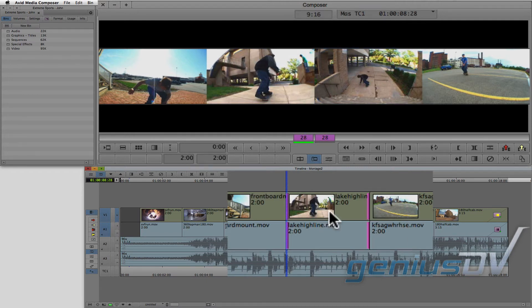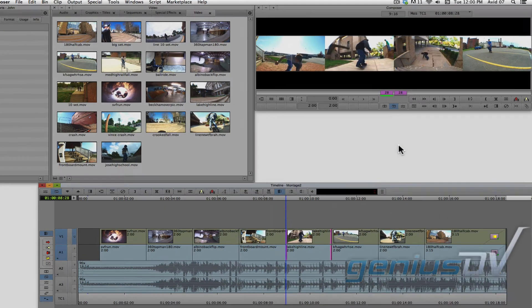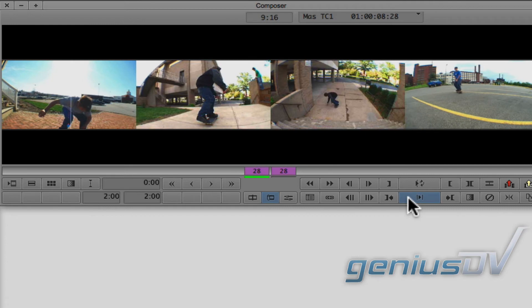Just let go of the mouse button and the slip function is complete. At the bottom of the composer window, click on this play into out button to check things out.